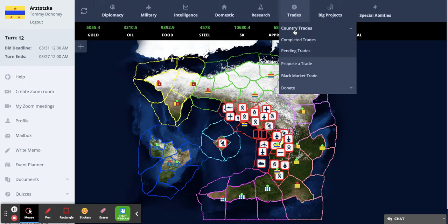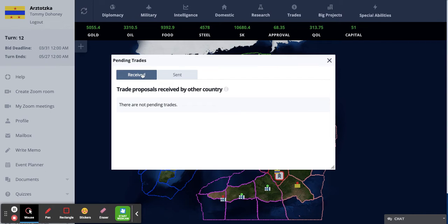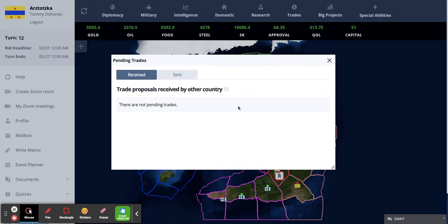You can see country trades, completed trades, and pending trades — what you've received and what you've sent. If you've received a trade, you'll see an accept and a deny button. If you like the trade, you can click accept; if you don't like it, you can click deny and nothing will happen.